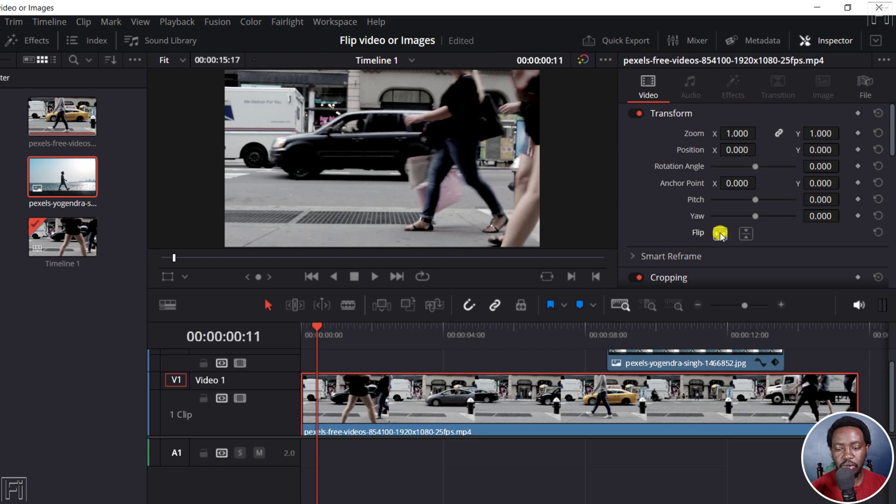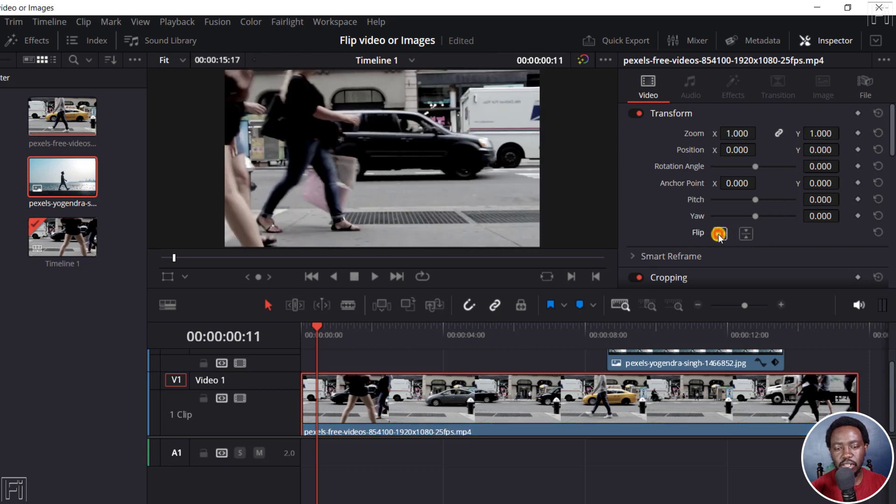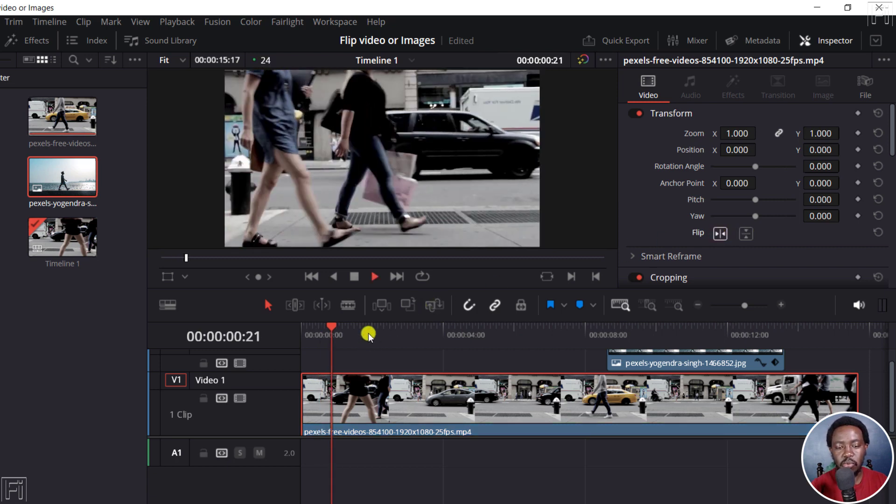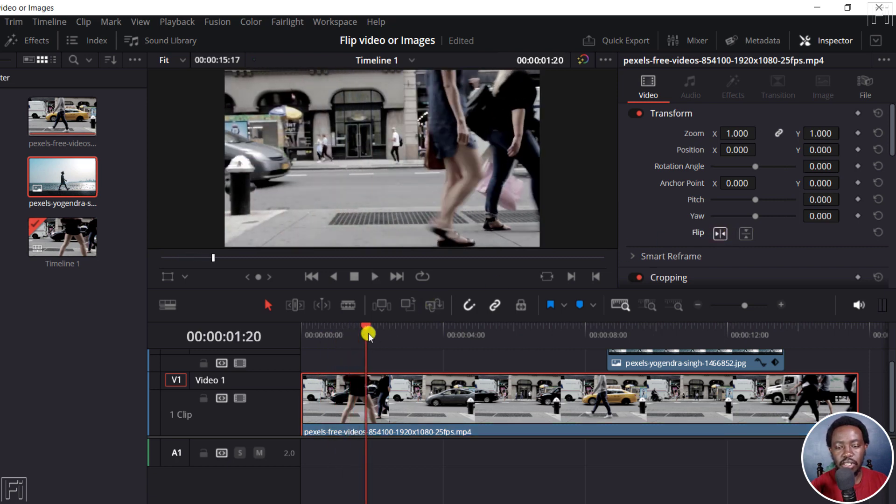The flip option is here. This is for the mirror option. And this is for the horizontal, this for the vertical. So you click on this, it changes the way these people are moving in the opposite direction.